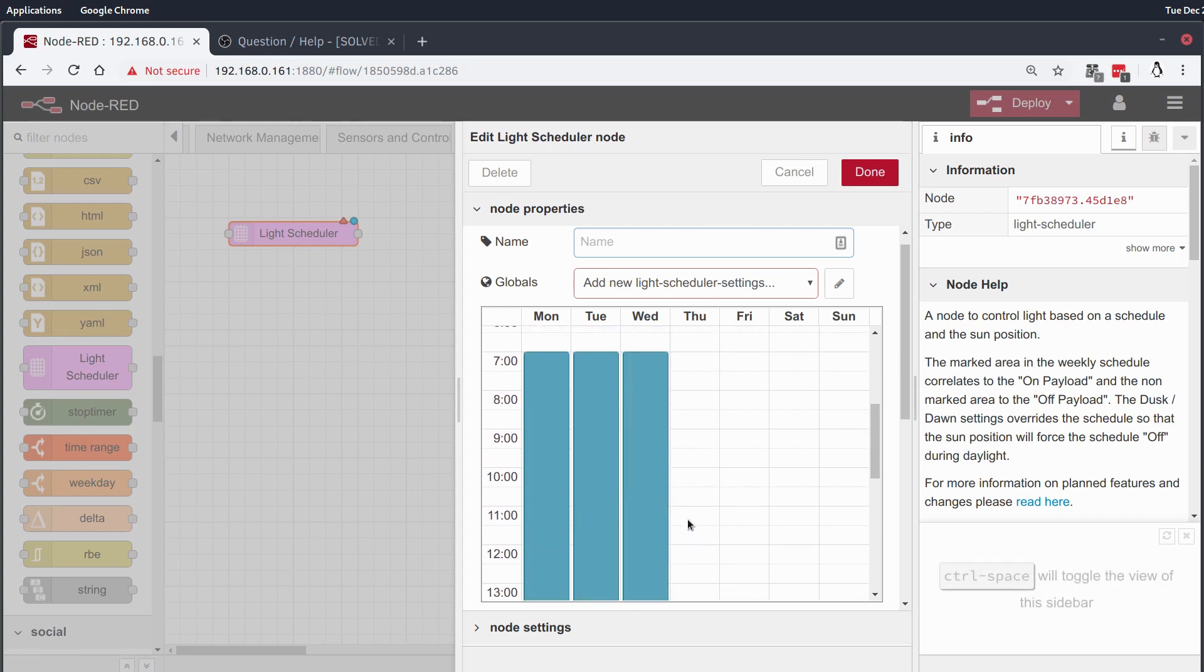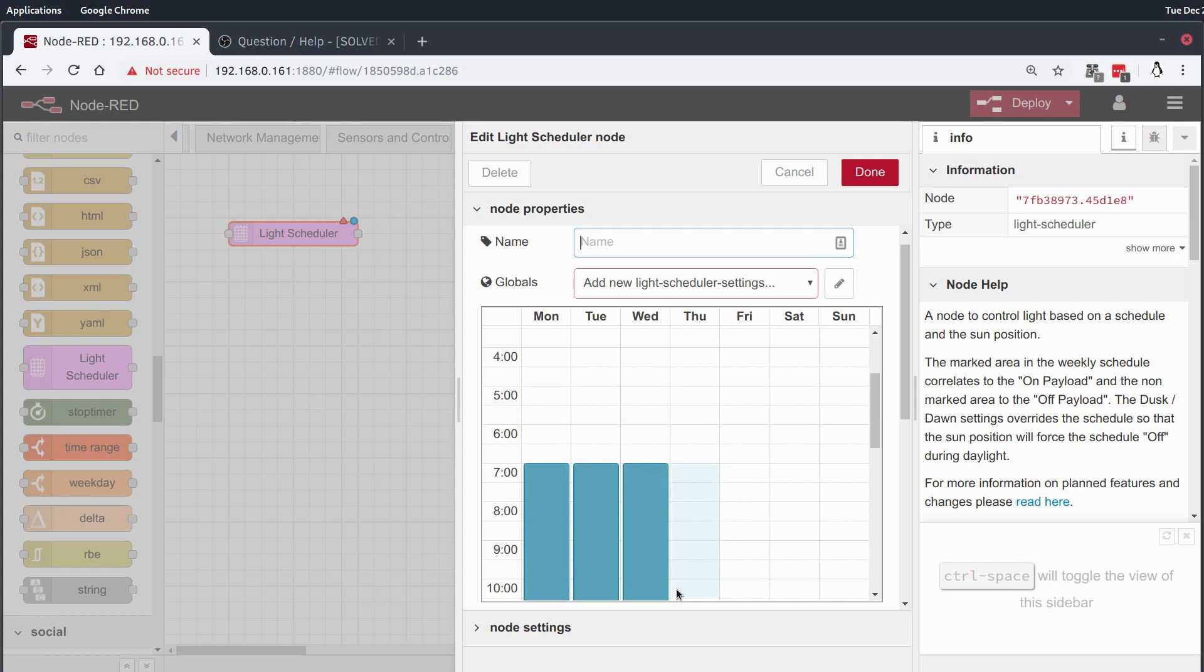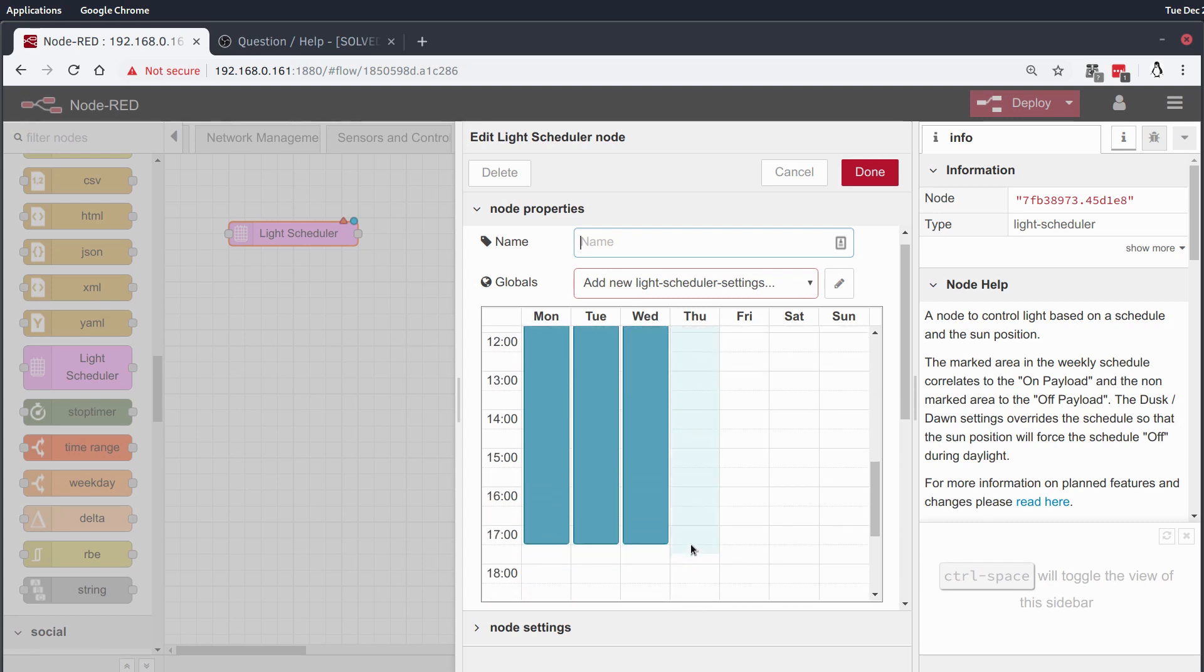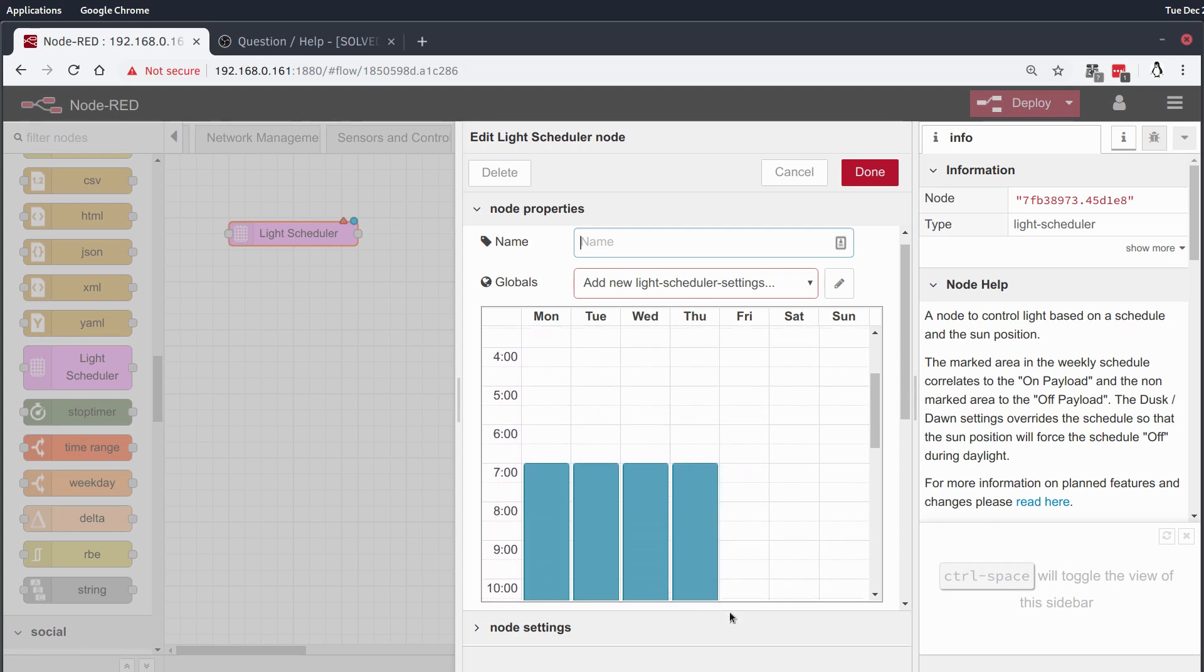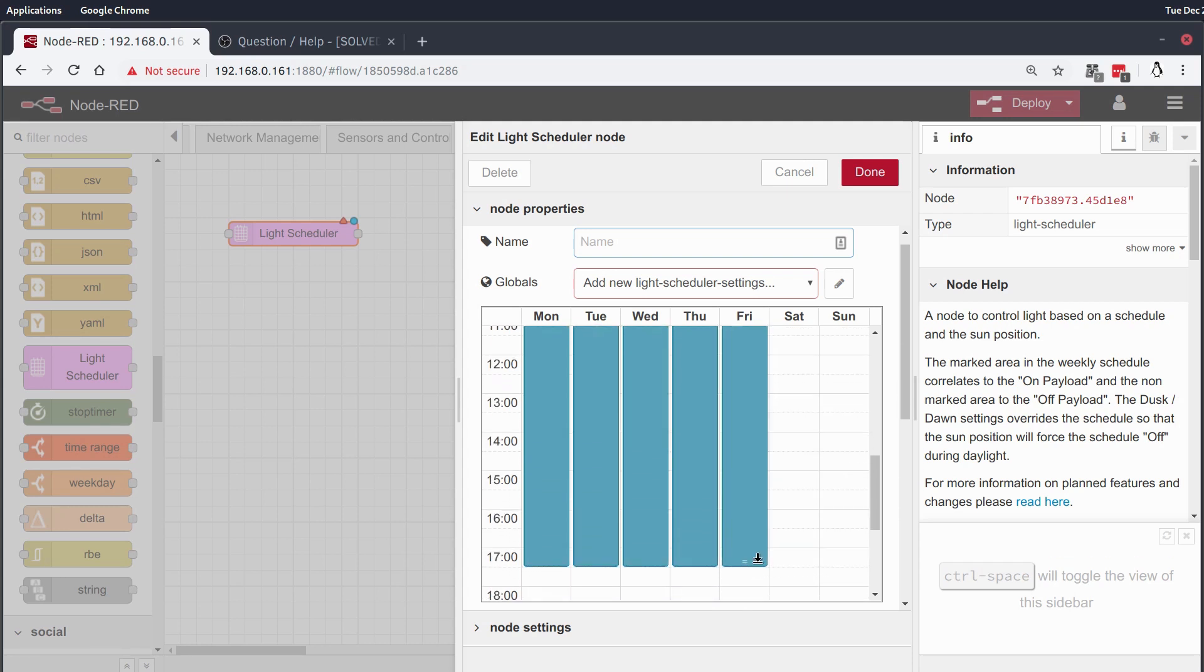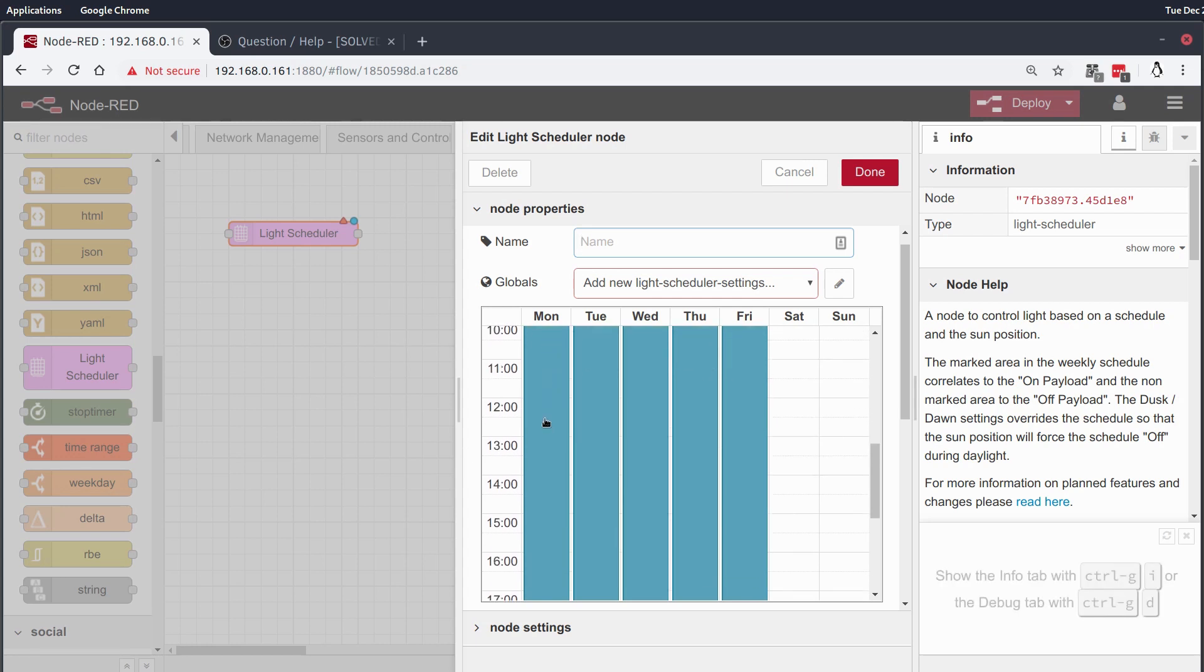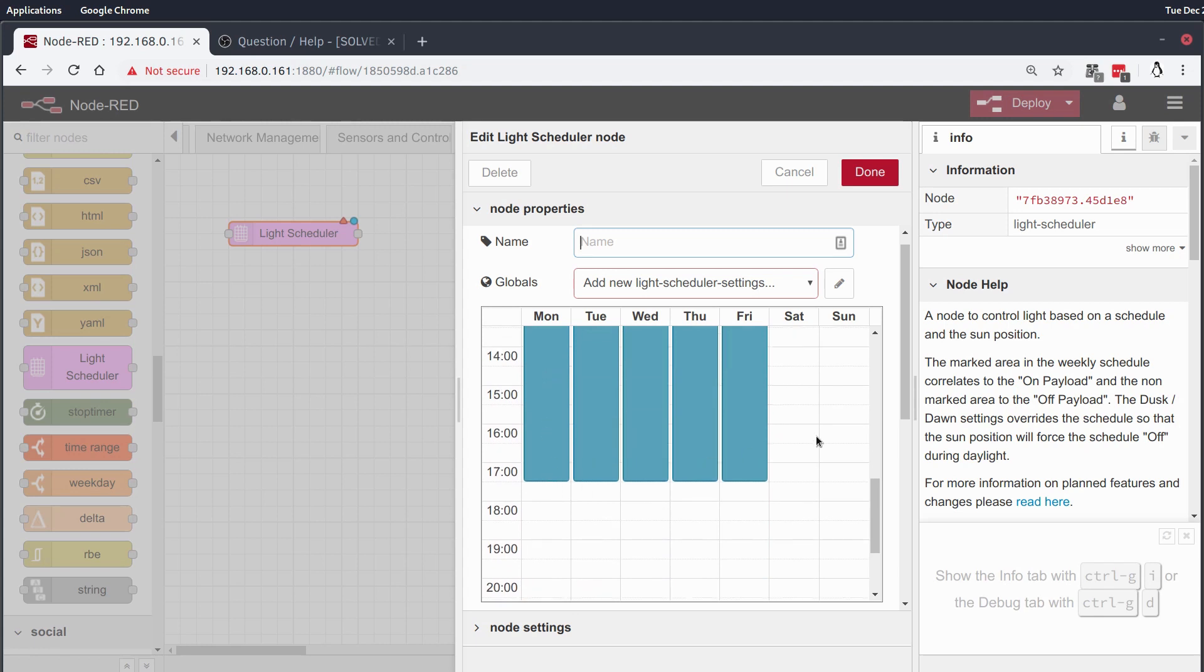It's really nice because it gives you a graphical representation of the time bands in which the automation will be running and not just a text-based representation. So, I've got something that switches on every day of the week at 7am and switches off at 5:30,